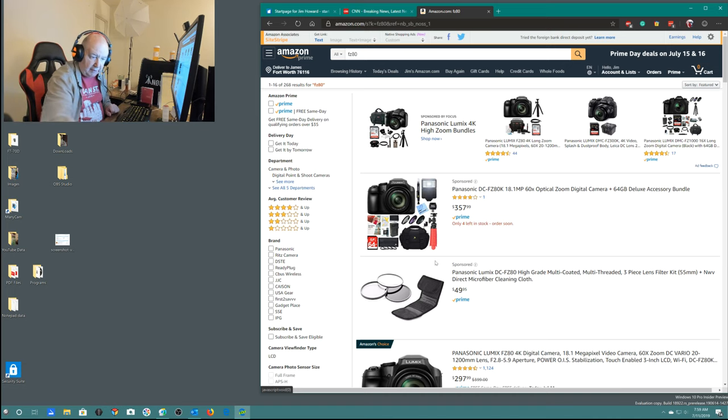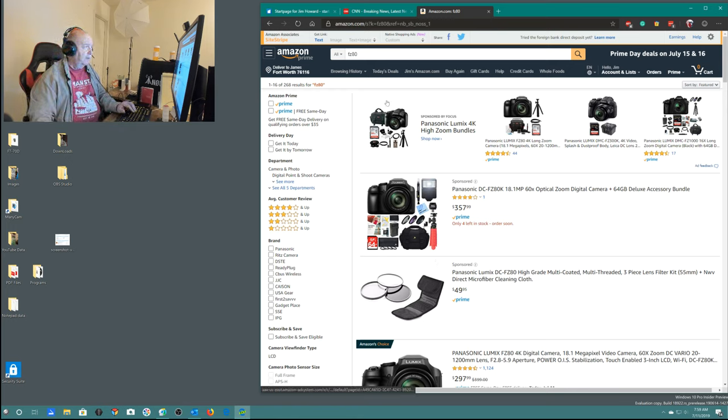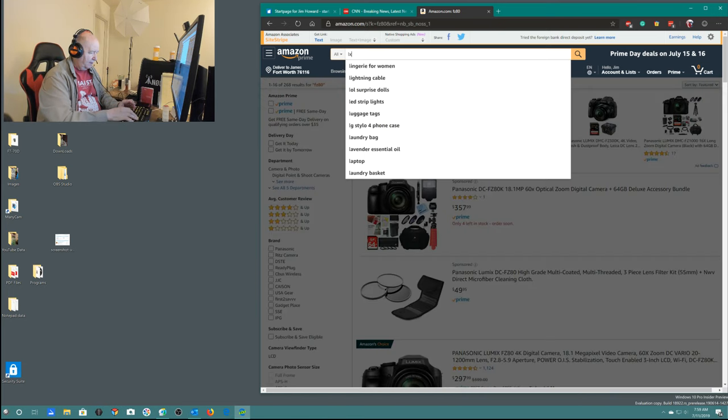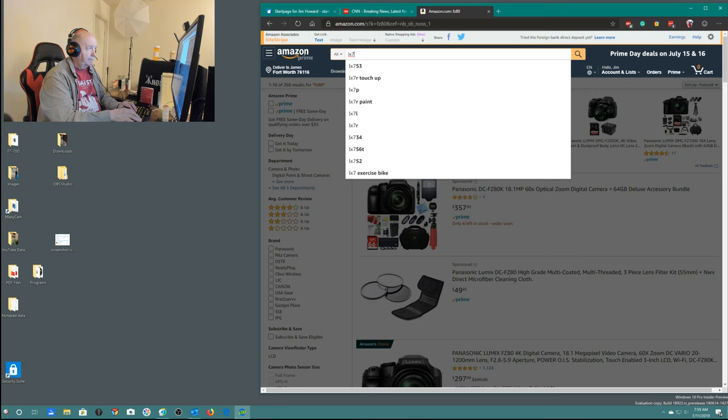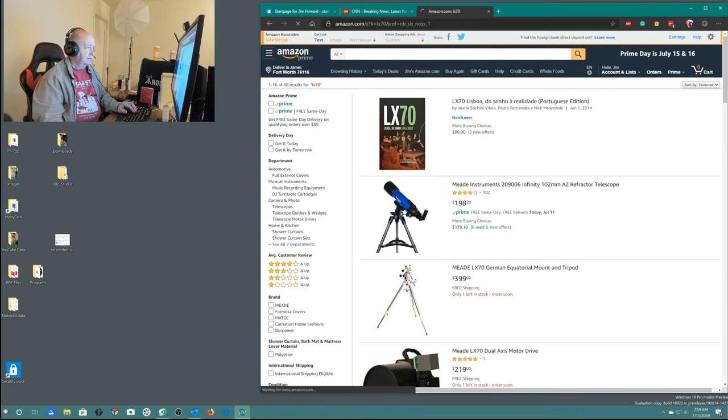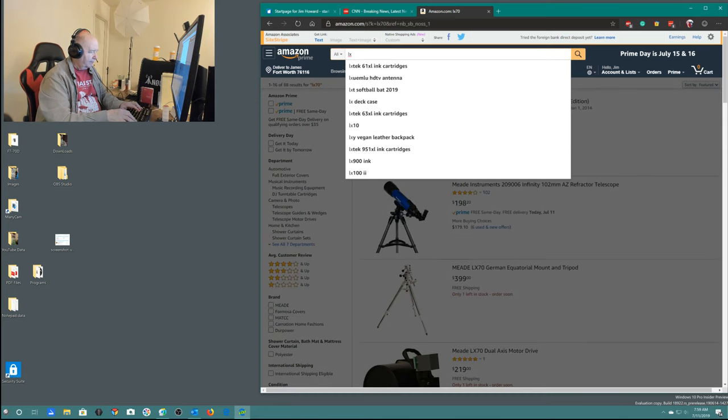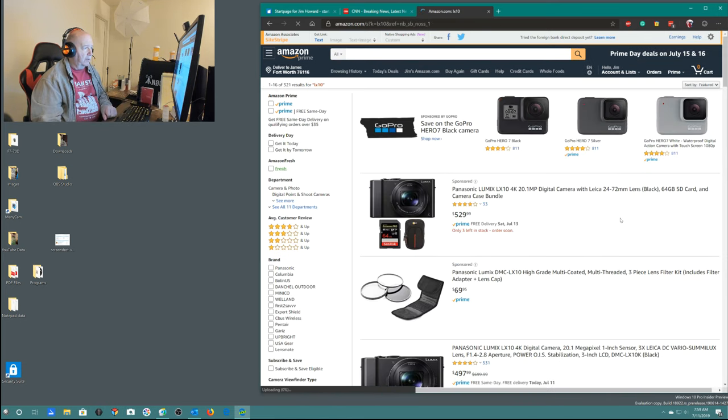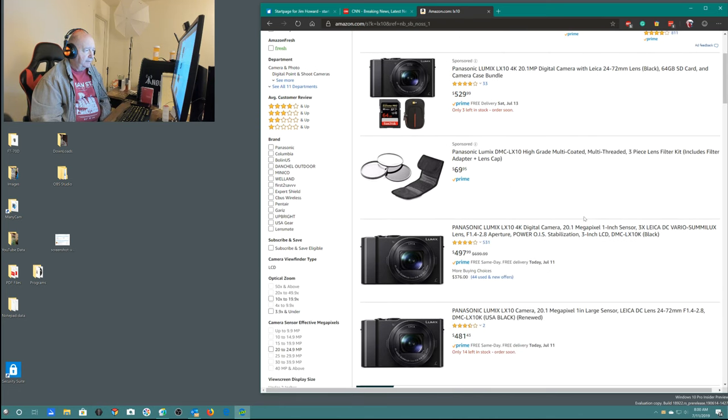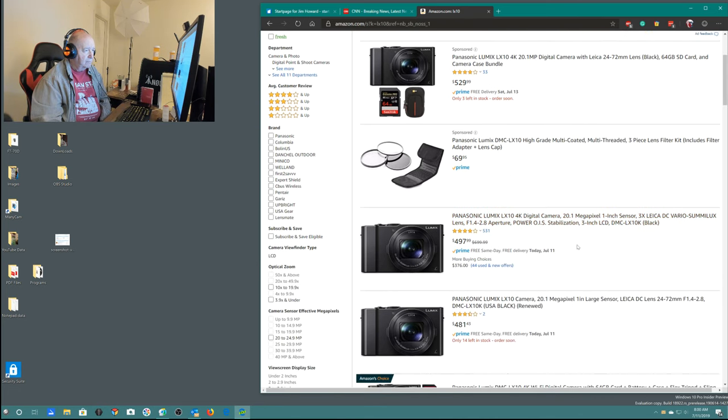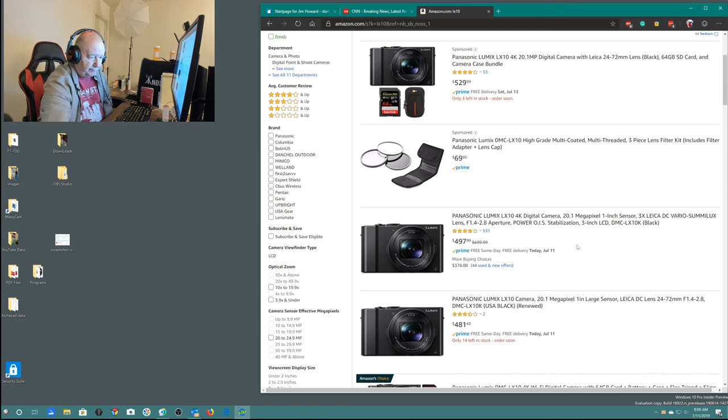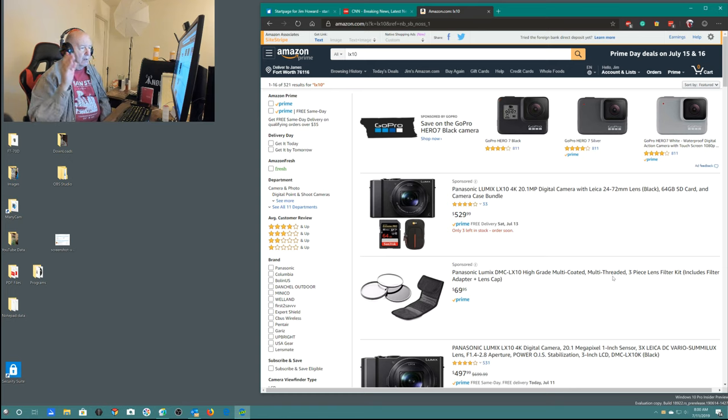This is a keeper. Although, I would love to go to, this is the LX7. Panasonic LX7. I think they're up to 10. Okay, here's the LX10. I just can't go $500 for it. I think I'll just stick with this.